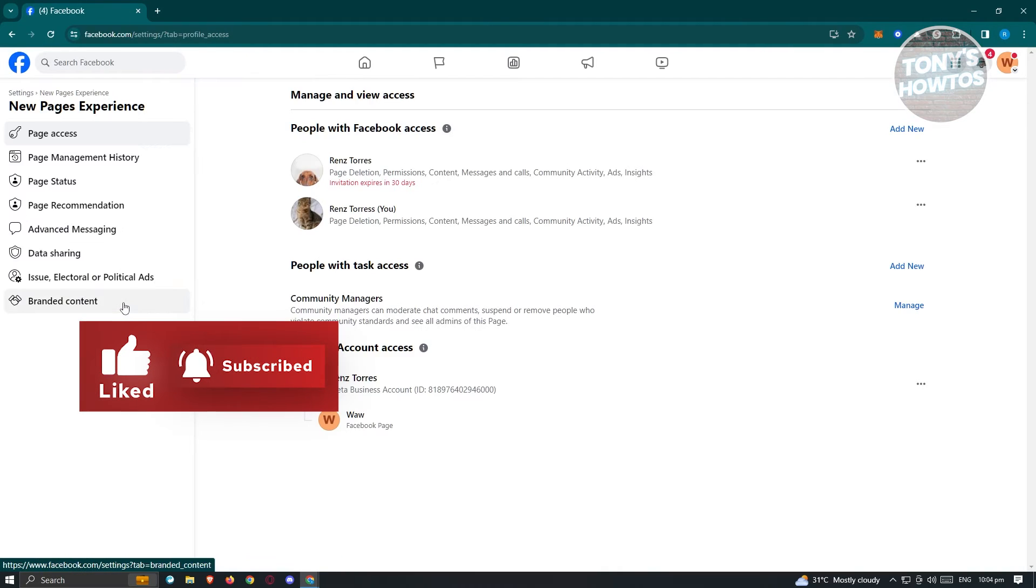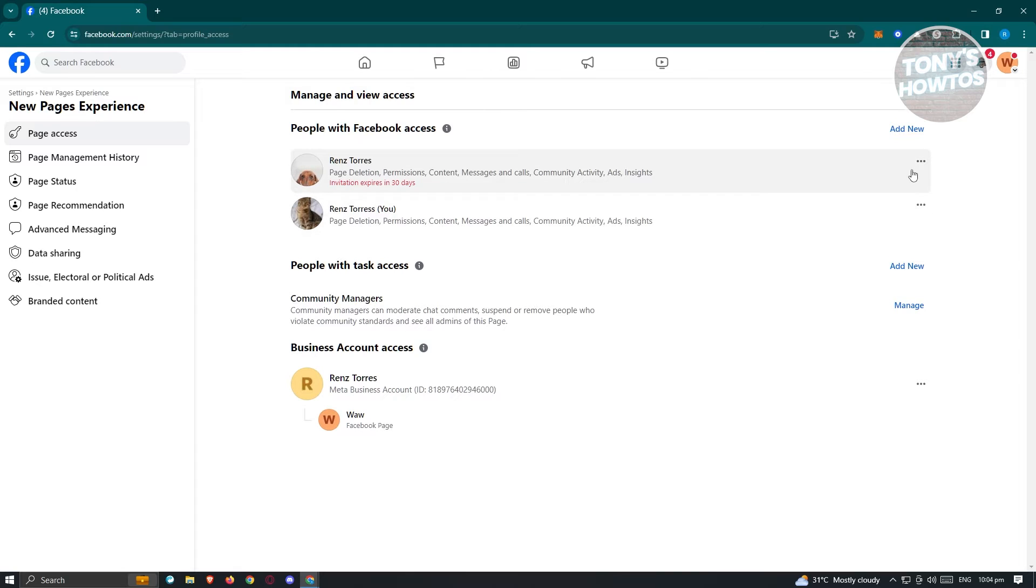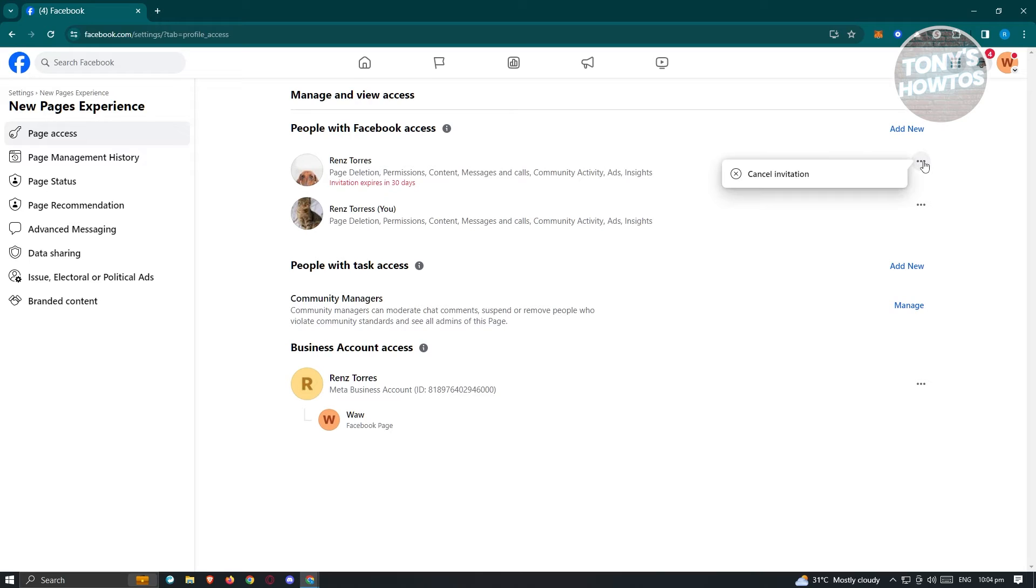Now once you click on it, what we need to do next is we want to edit our Facebook accesses here. If you actually invited someone here, as you can see, invitation expires in 30 days. Well, you can actually cancel that by clicking on the G.A. icon here, and click on Cancel Invitation.